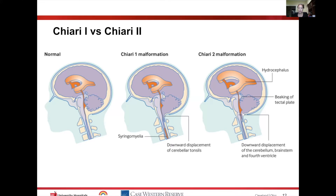With Chiari 2, it is the vermis and some of the cerebellar tonsils involved. You can have beaking of the tectal plate and downward displacement of the brainstem through that area. Oftentimes you'll see associated hydrocephalus, as well as elongation of the fourth ventricle all the way down — a true elongation of the entire rhombencephalon downward, including the medulla.